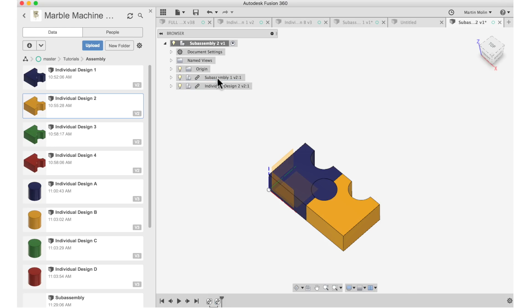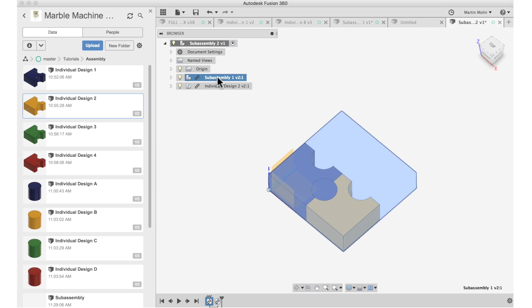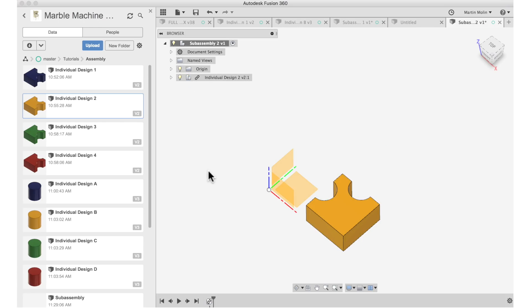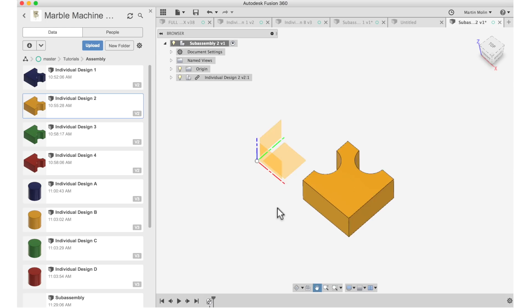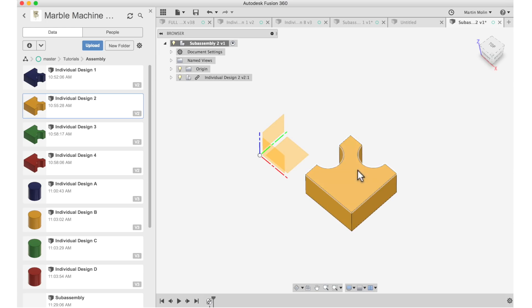And now I can safely just delete the blue sub-assembly. The first sub-assembly disappeared from the timeline completely. And we know that this yellow piece has the correct relationship to the origin point.